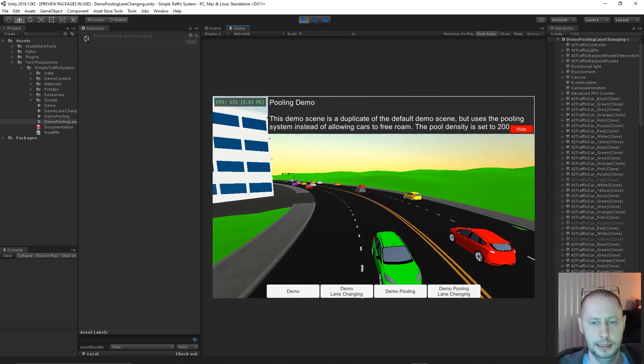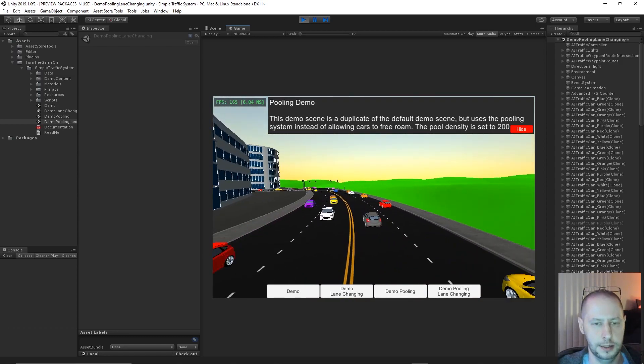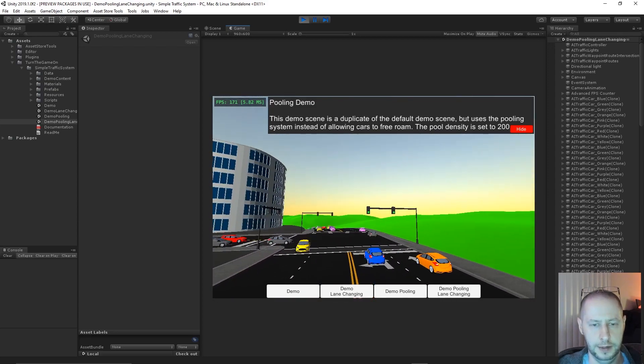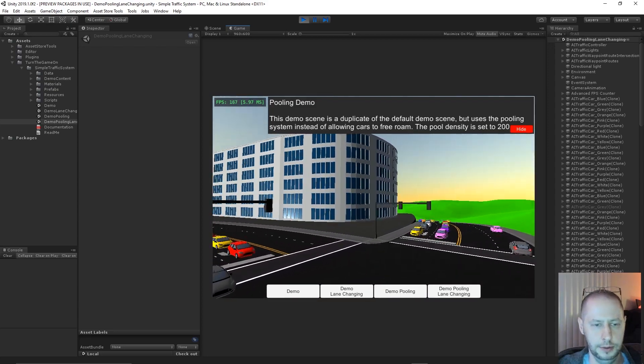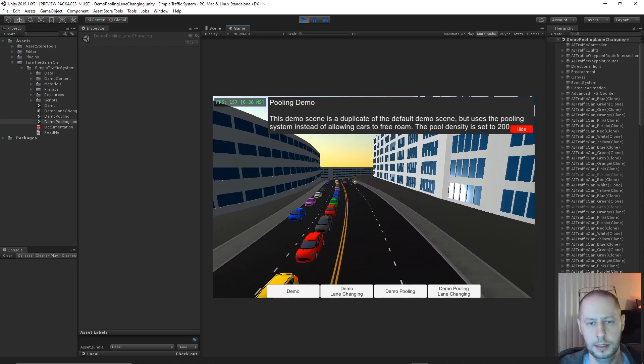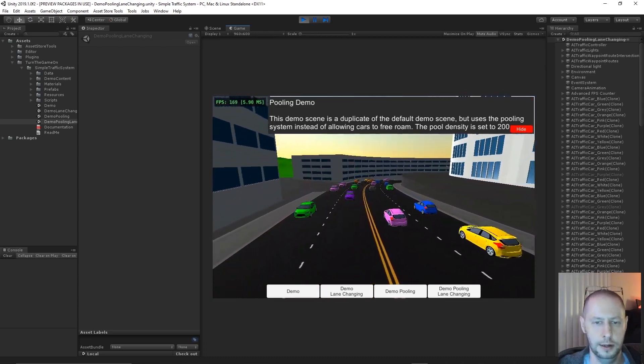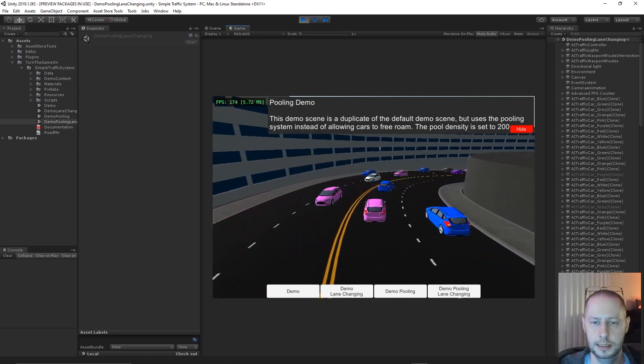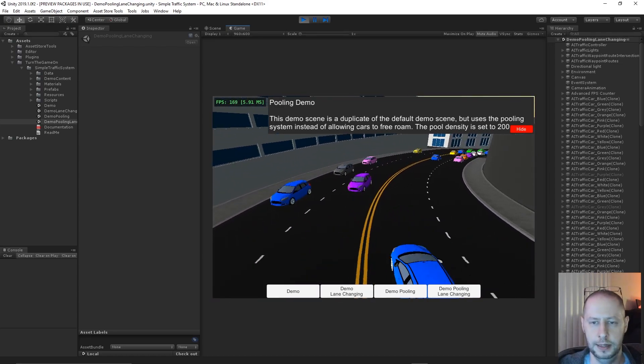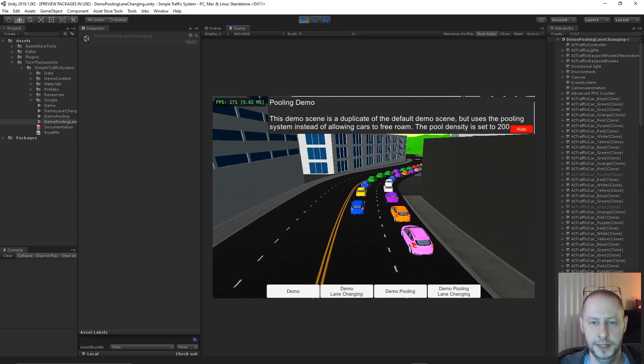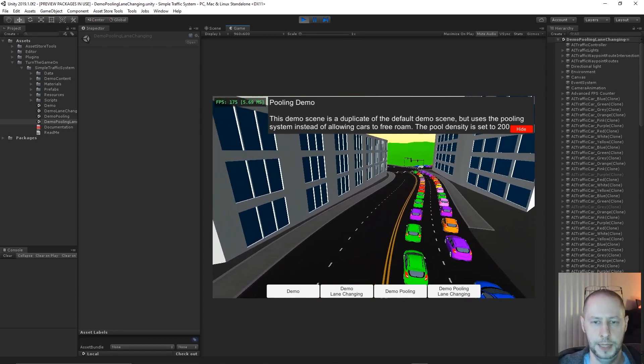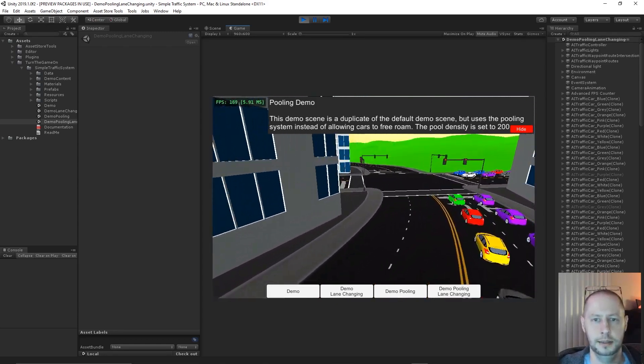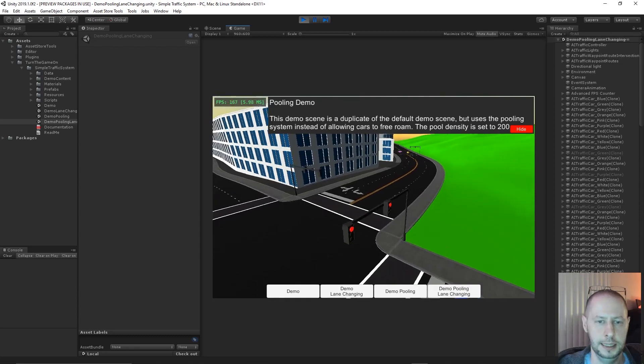And some other additional improvements are that the AI traffic will now slow down instead of coming to an abrupt stop. So the behavior of the actual cars has been improved. And that's about it. There were a number of bug fixes with this update as well. I'm not going to get into those. You can check the release notes if you're interested in that.